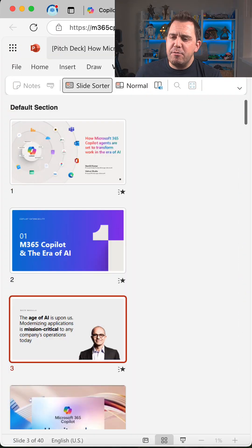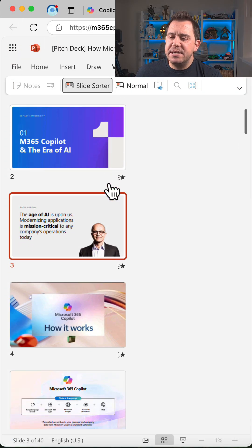In this short, I'll show you how you can use an agent to help you review your presentations. Something I do a lot with my team—we have a pitch deck for Copilot agents here.